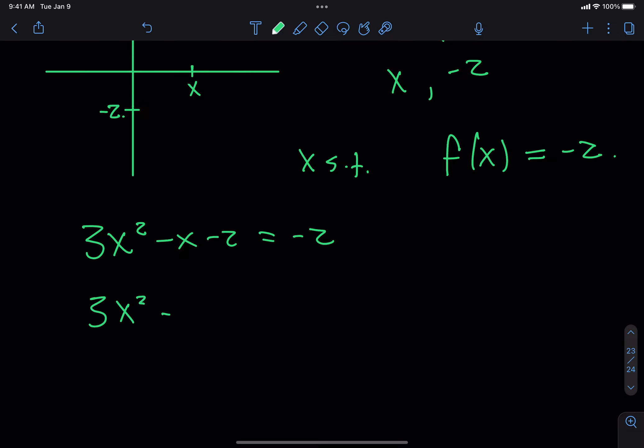Now what? Add 2 to both sides. Why? So you get 0 on one side. The reason I'm going to add 2 to both sides is that if I want to factor the quadratic, I must always first get 0 on the other side. You can only factor when we have a 0 on one side. So 3x squared minus x, and then we add 2 to both sides — I get equals 0.